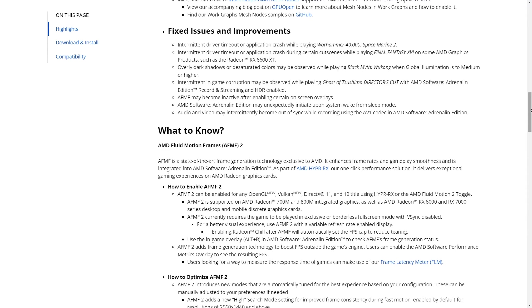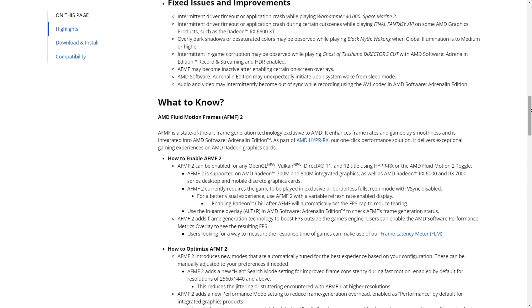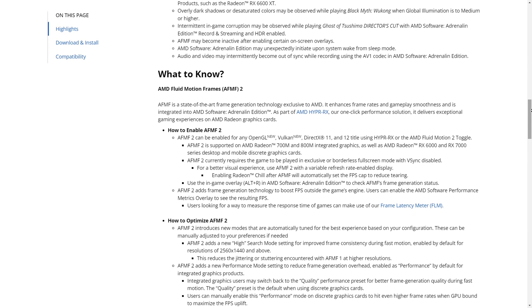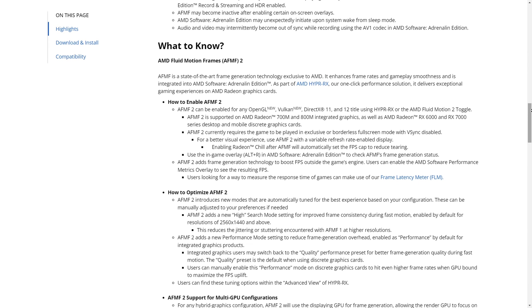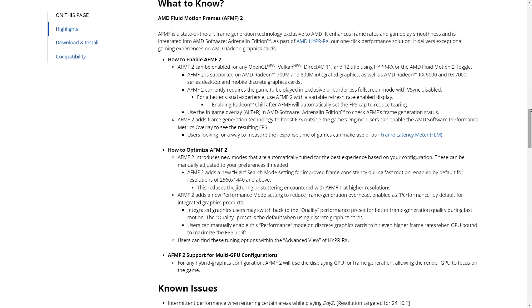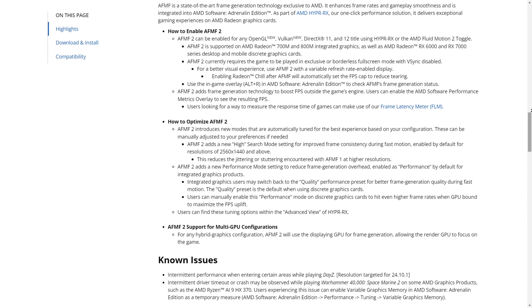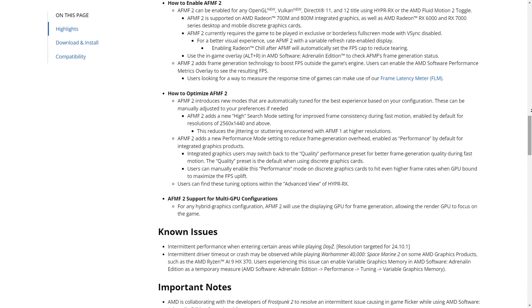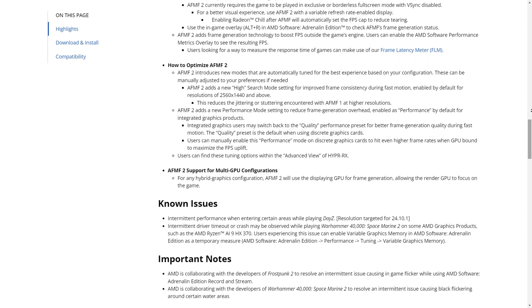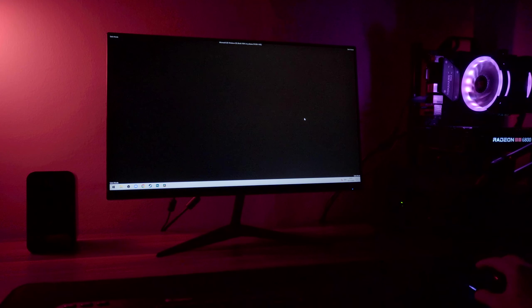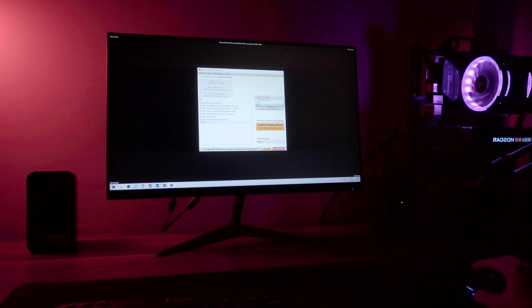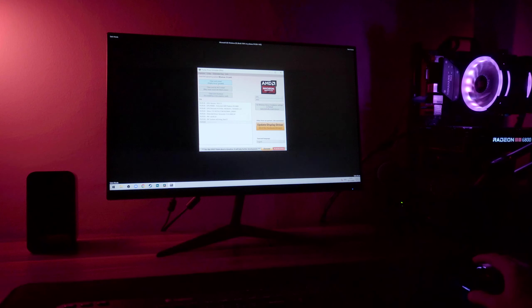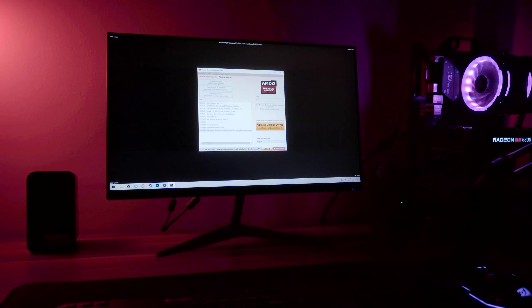Now some driver versions can introduce problems in specific titles and applications and I won't be able to test every single game and software out there for obvious reasons. So the main goal with these tests is to verify general stability.